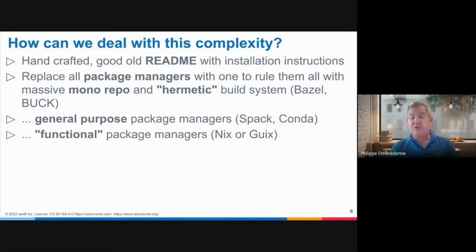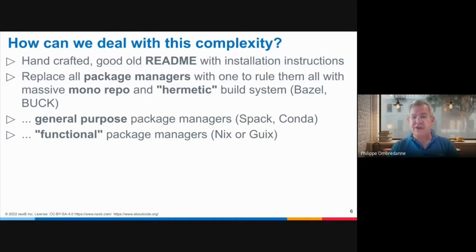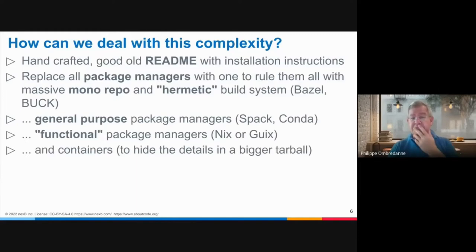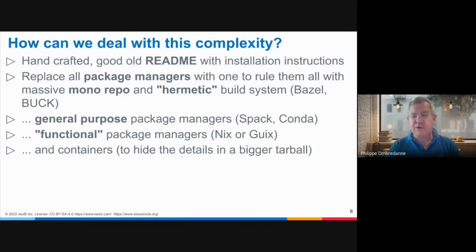Finally, functional package managers such as Nix, NixOS, and Guix — which is based on Nix — provide a way to replace the dependency and package management system across the entire stack, both system and application. Not to forget containers, which are also a way to mix system and application in a frozen environment.